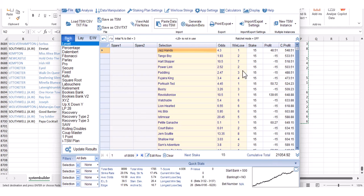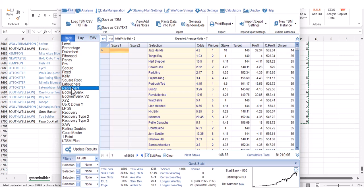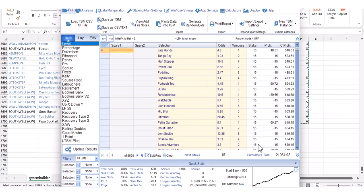Everything is correct — horse name, BSP, and finishing position. Click 'Next', select 'Replace Data', click 'Finish'. The combined profit of these two systems together using £15 level stakes is £21,000 over just over five years. The longest losing run was 26, which isn't too bad as long as you're prepared for it. Using the Retirement staking plan, it would have made a profit of £81,000.